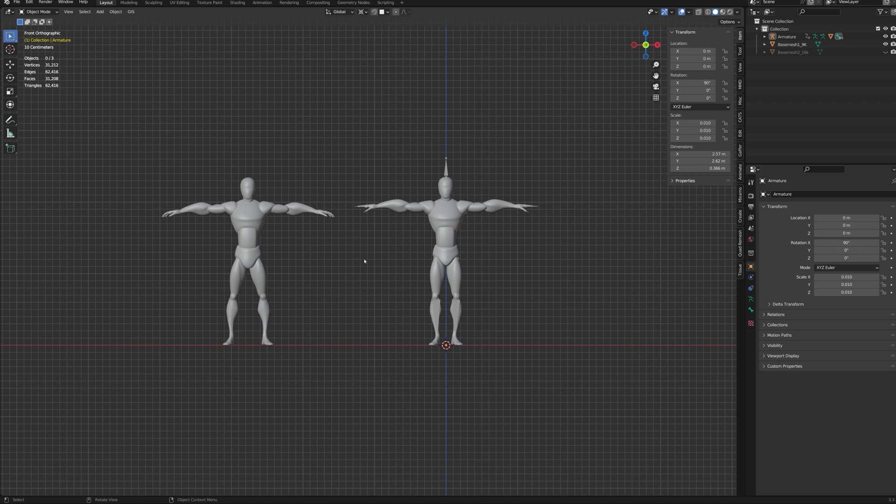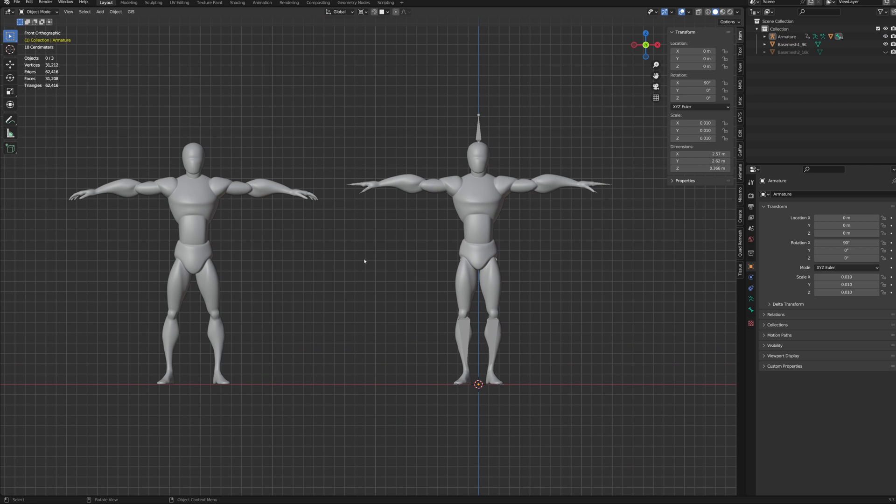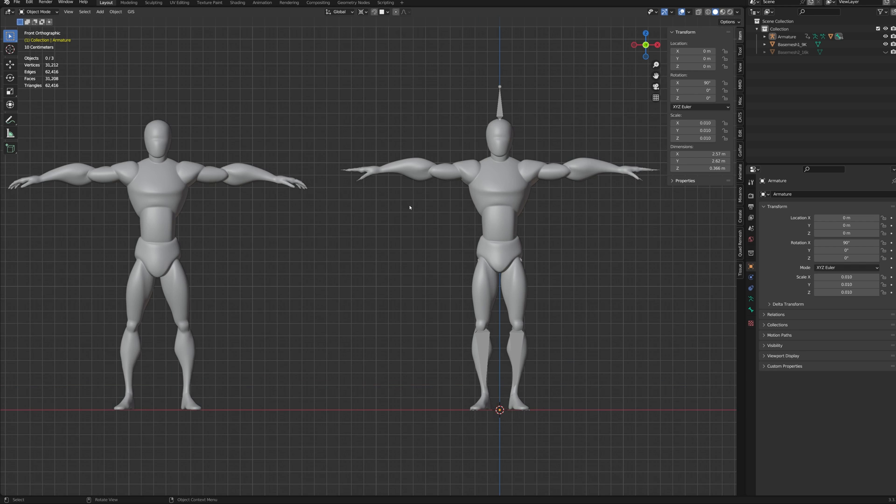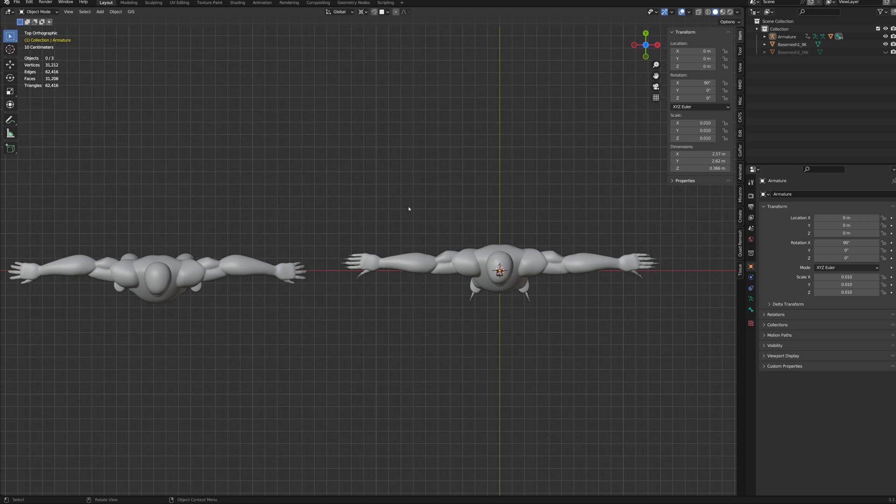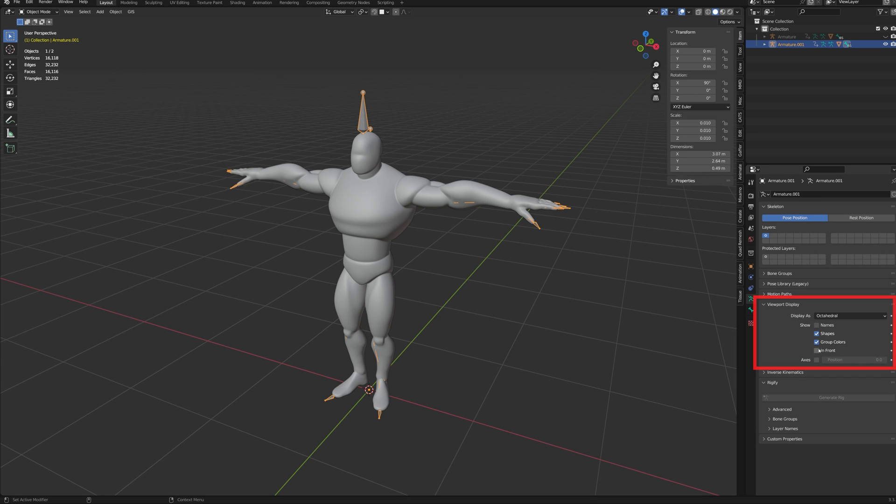As you can see, the auto-rigged character is now in a T-pose, compared to the kind of T-pose it was in before. This will help a lot with properly retargeting the animation. I like to set the armature to in-front, and to display as sticks.